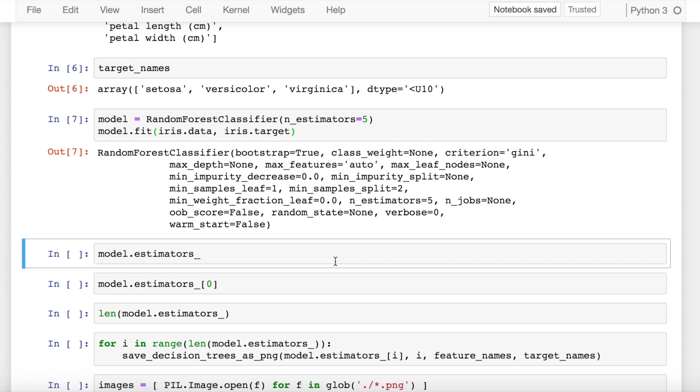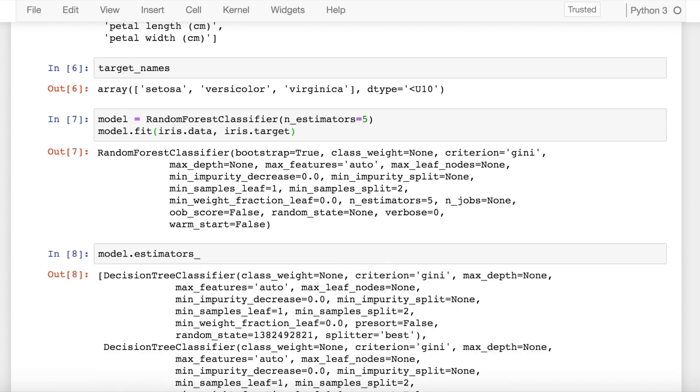Internally there would be multiple decision trees created. Since we have defined the total number of decision trees that we require in this random forest to be five, we would see a total of five decision trees created. Let's look at all the decision trees that are created.